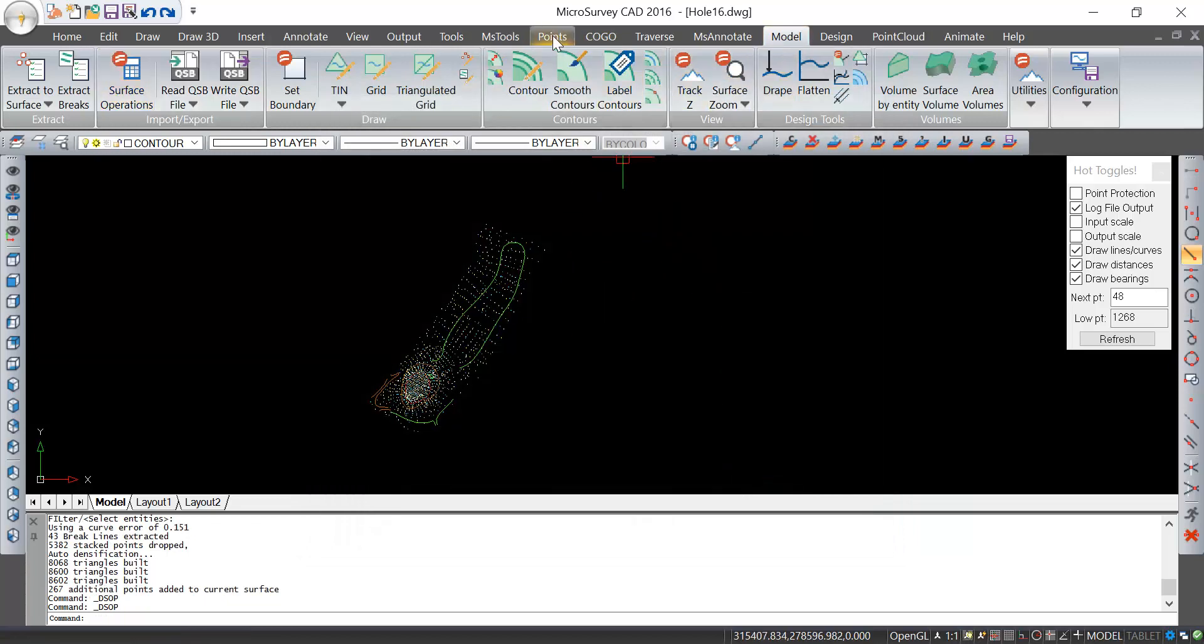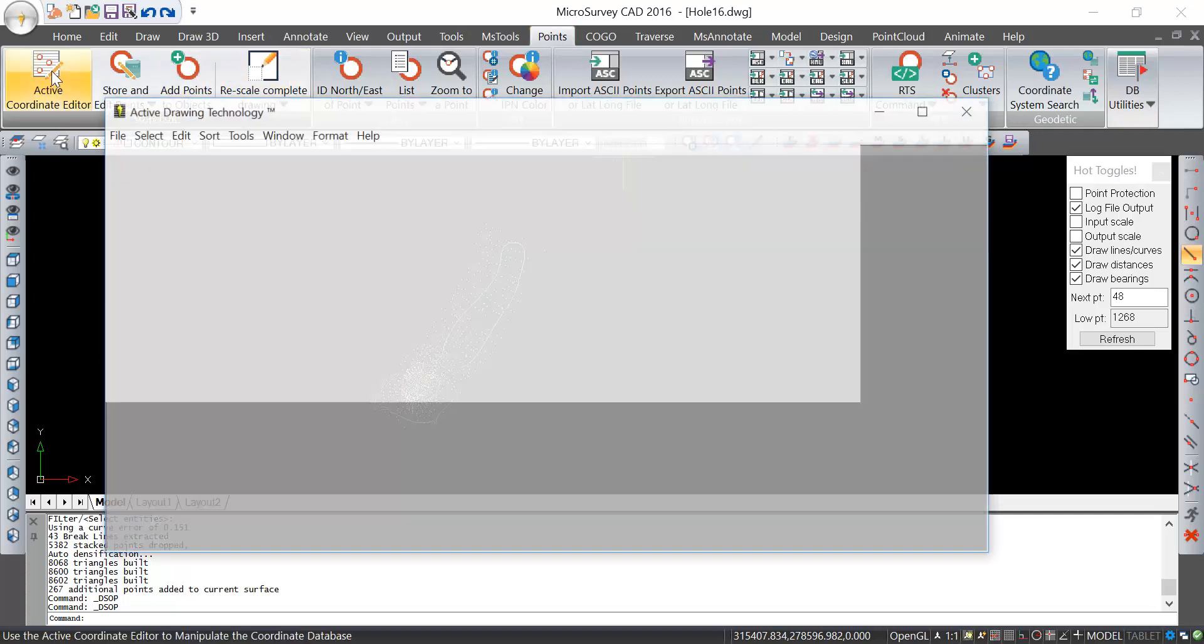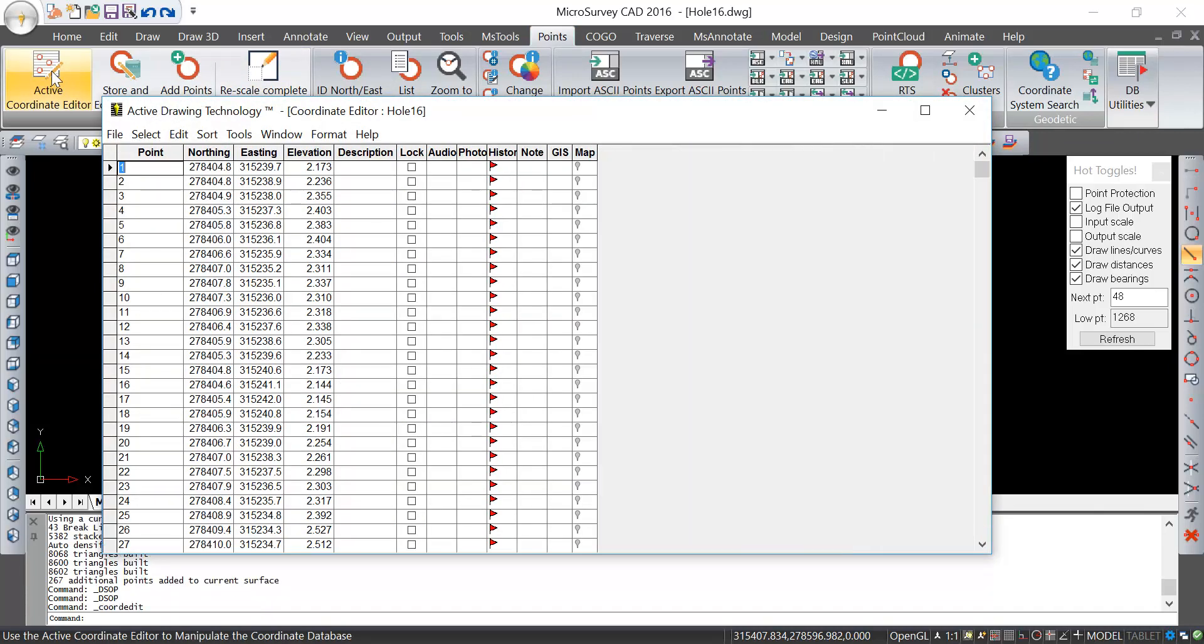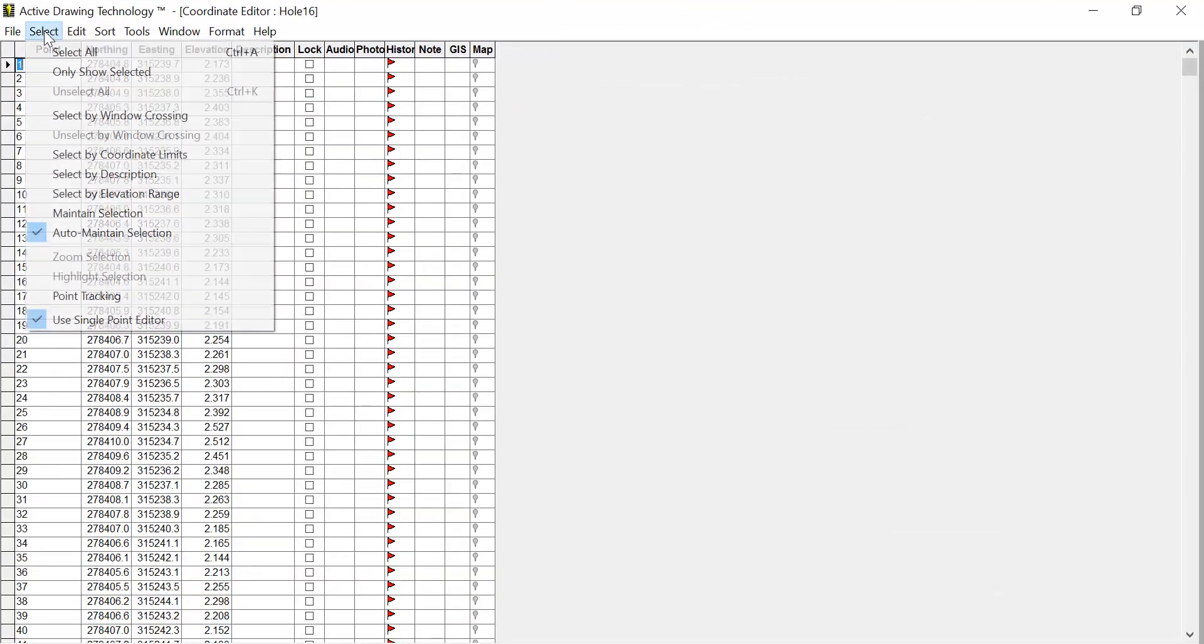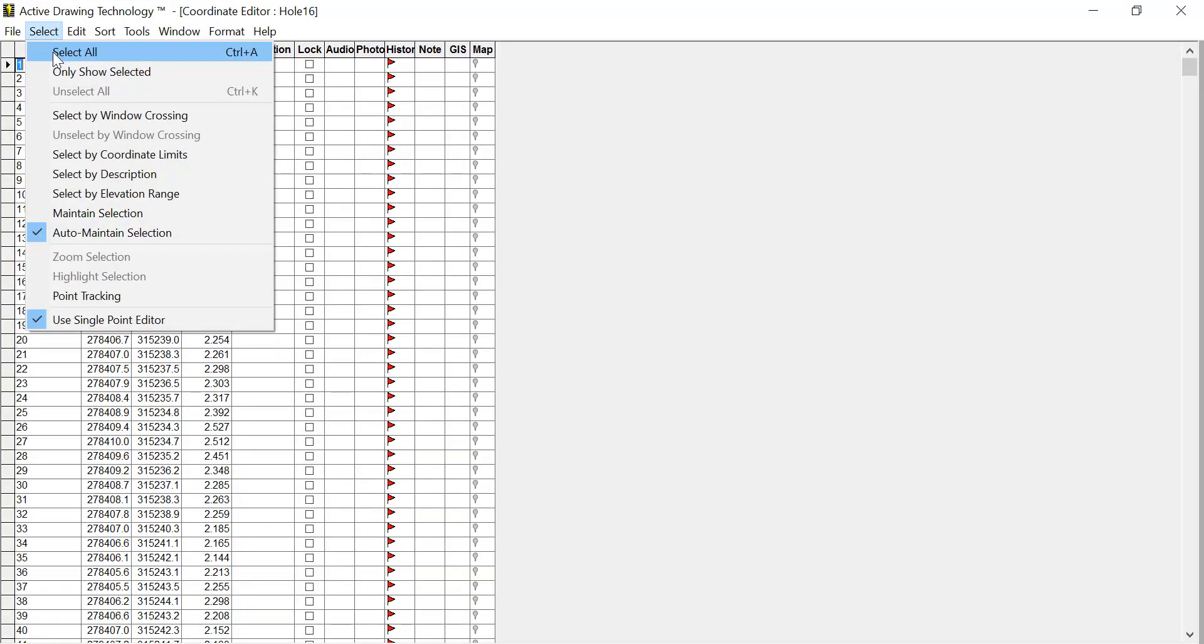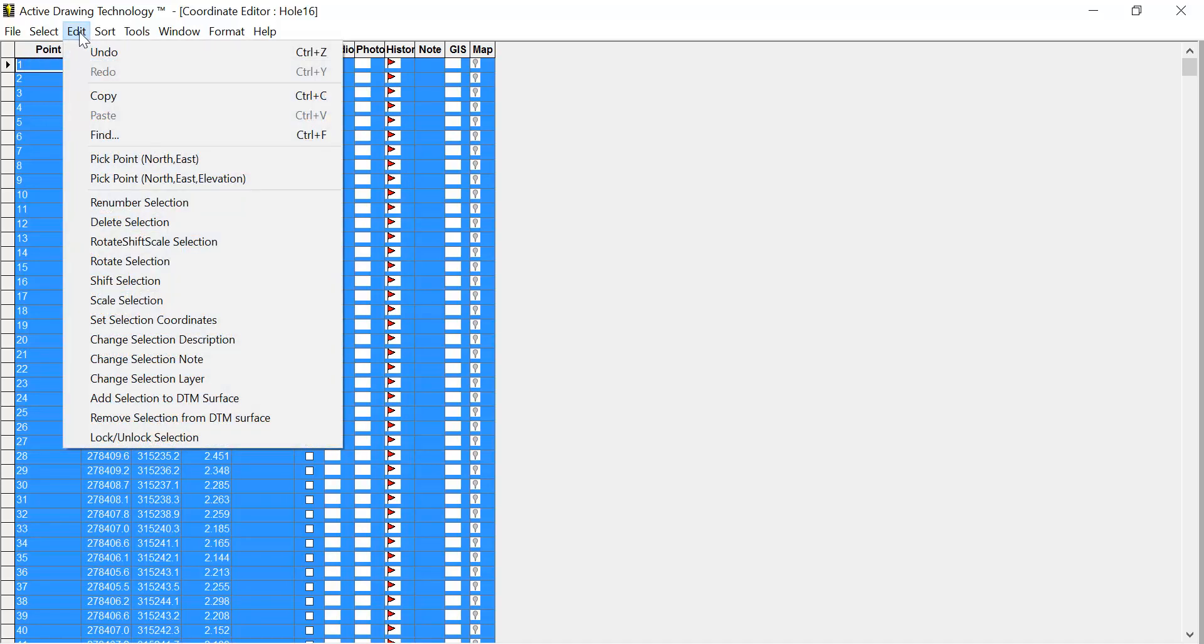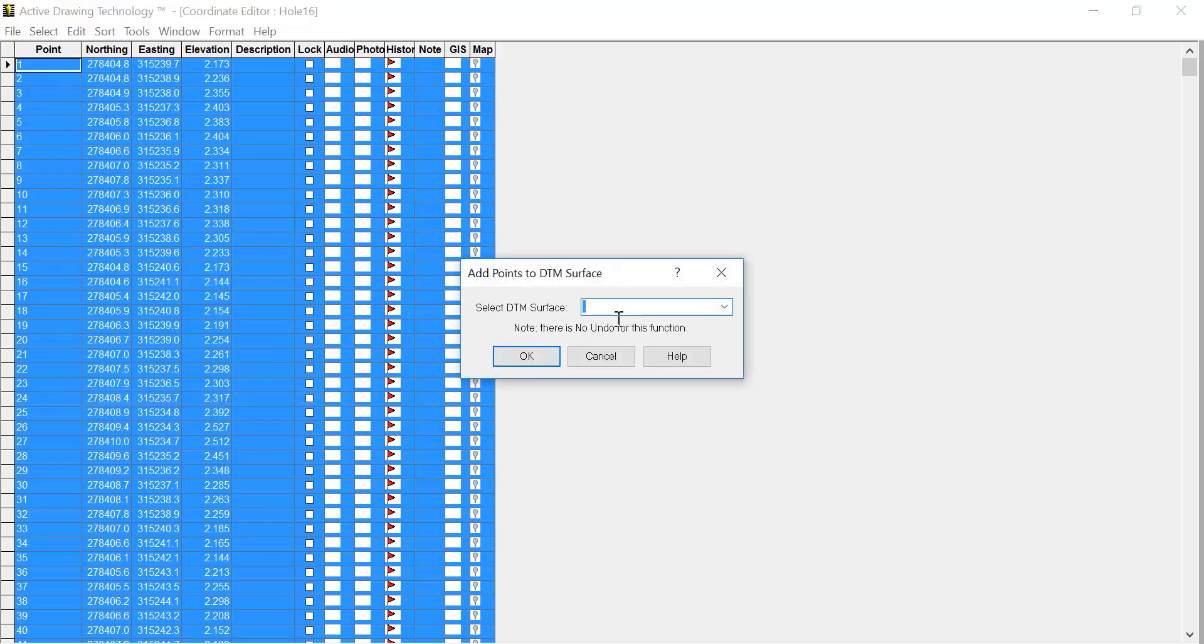Before, I showed you the active coordinate editor from the points ribbon. Let me open that up again. Another handy thing you can do with the active coordinate editor is select all the points in your database. Then under edit, I can tell it to add the selection to the DTM surface.